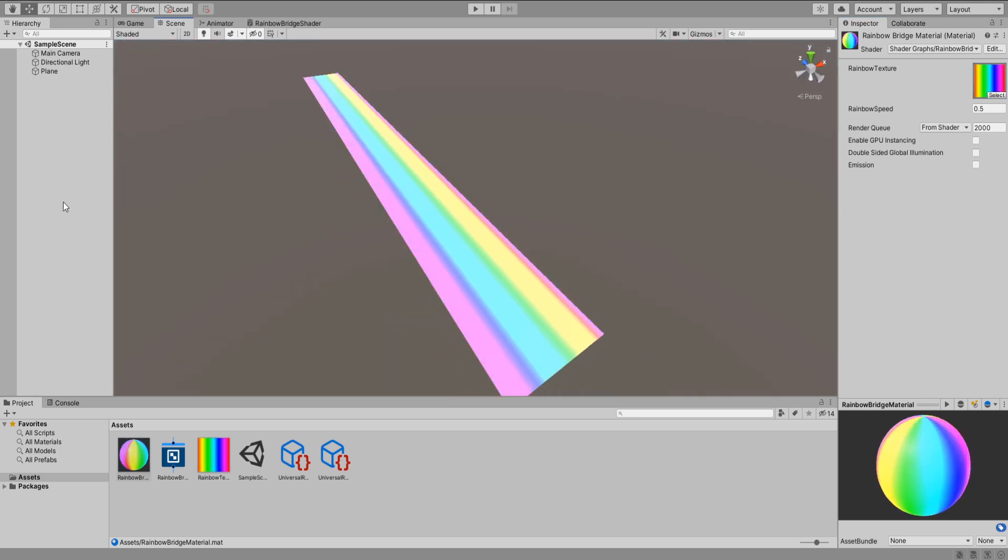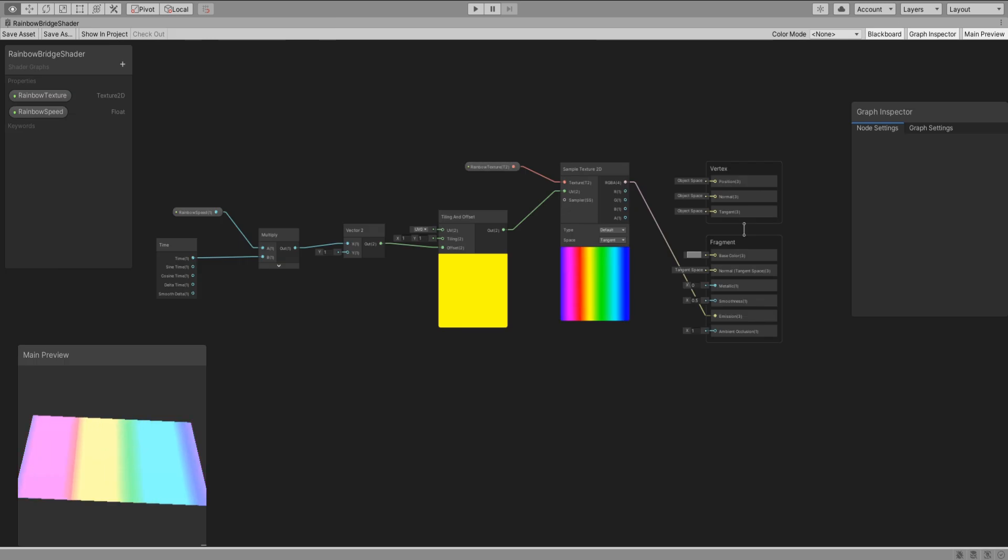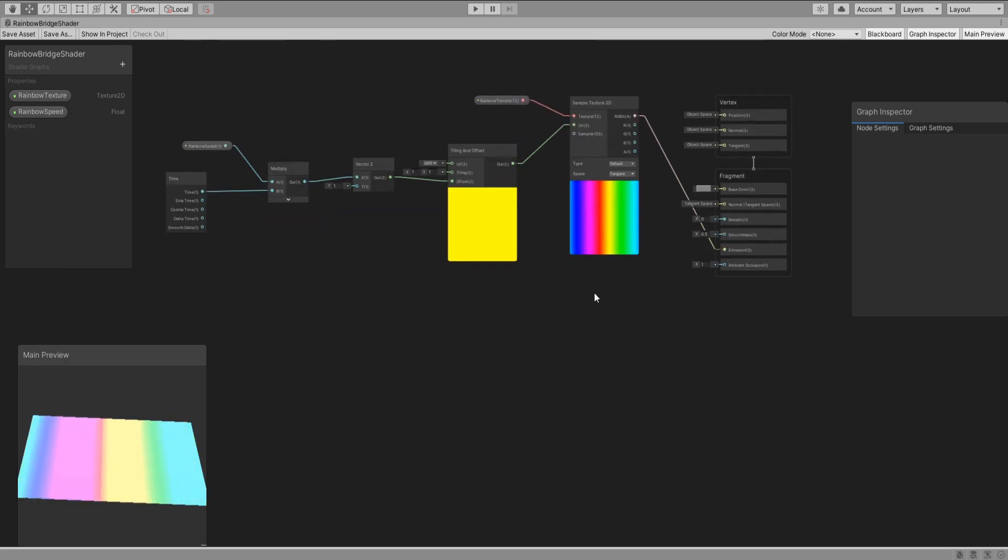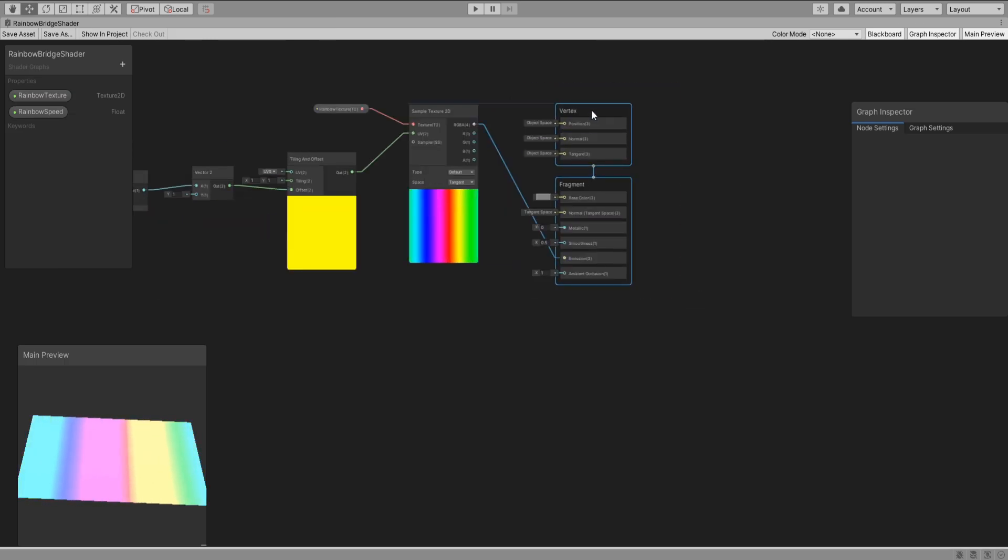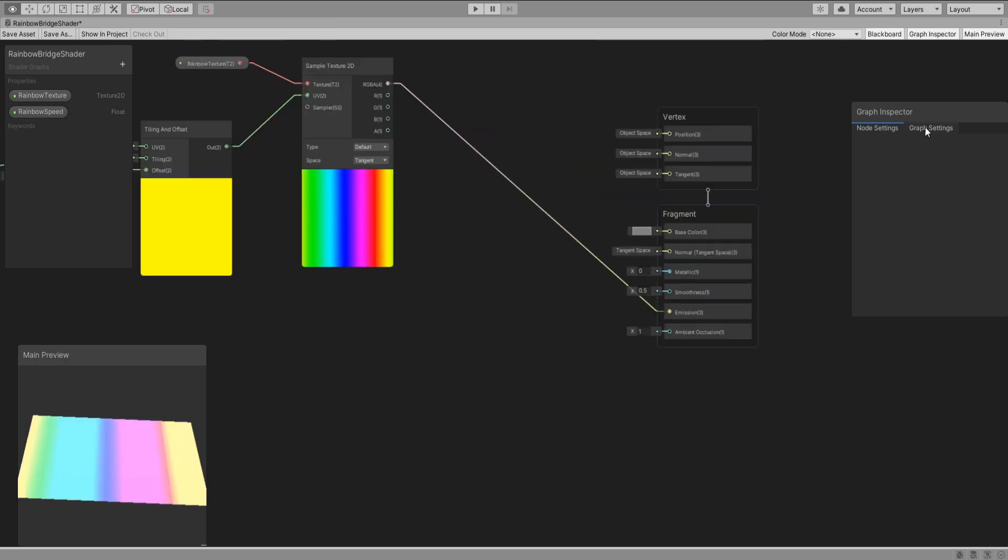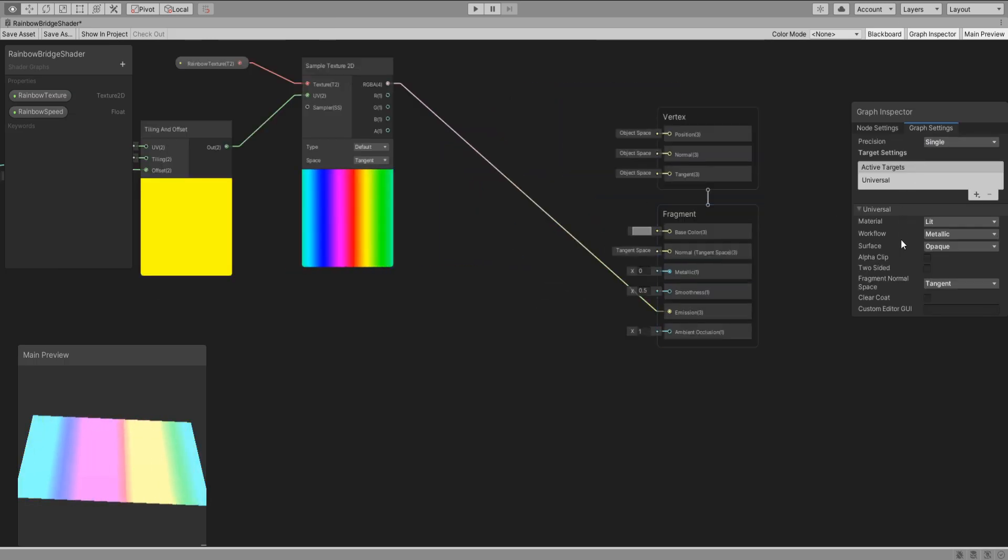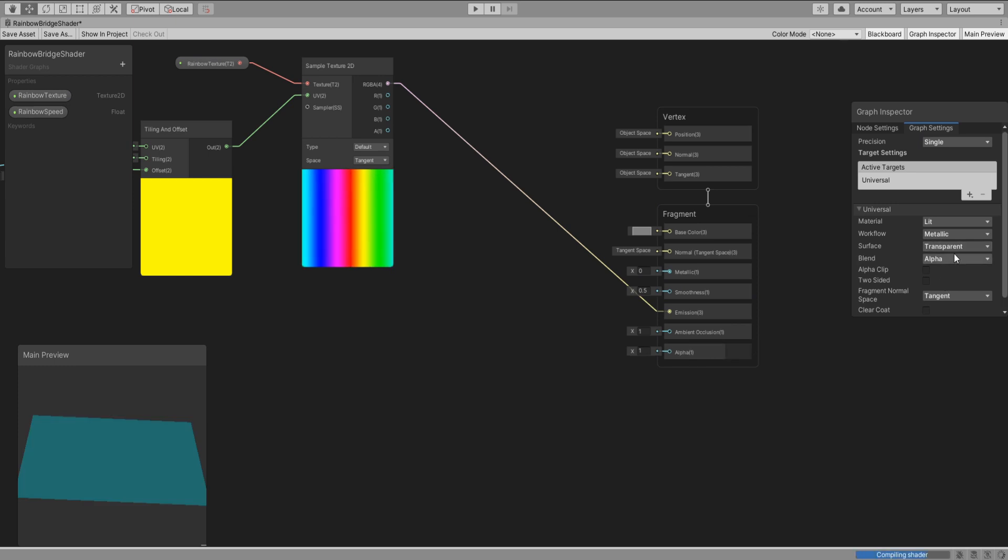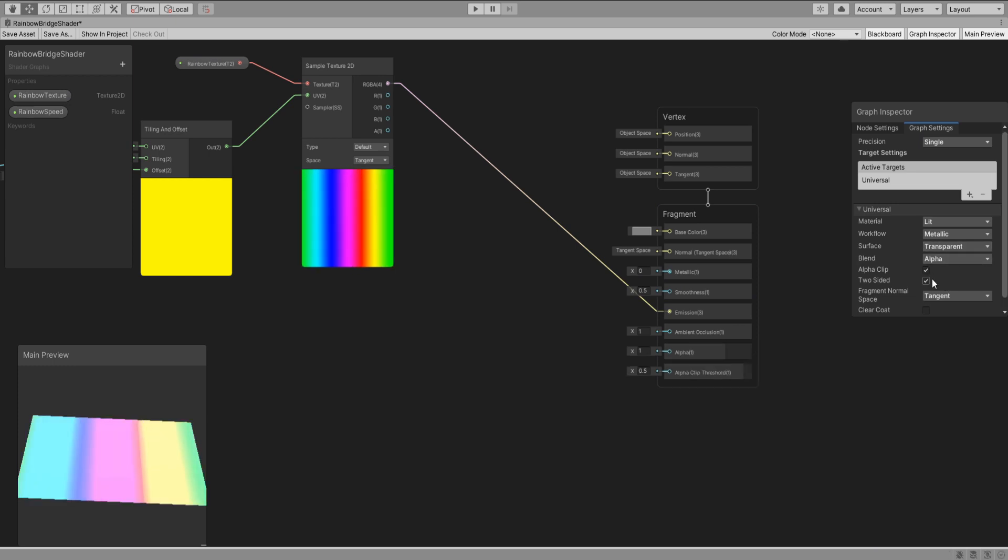Okay, so far so good. Back in shader graph we will go to the graph settings and change the surface to transparent. Check alpha clip and check two sided.